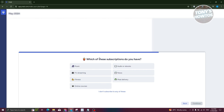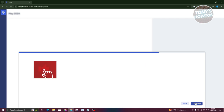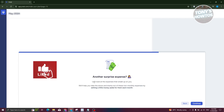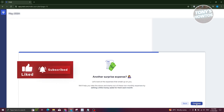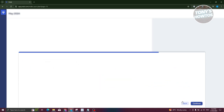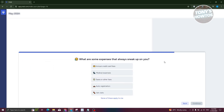It also asks which subscriptions you have. I'll select TV streaming, meal delivery, and online courses, then click Continue. Next is a surprise expense section — click Continue. Then it asks what expenses always sneak up on you, so I'll select annual credit card fees, medical expenses, and a couple others, then click Continue.